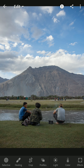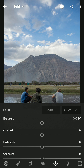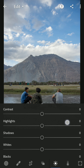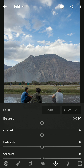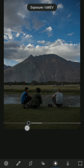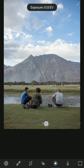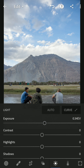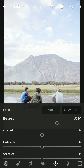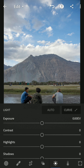Always start with light. Under light you have exposure, contrast, highlights, shadows, whites, and blacks, and there's a curve also. Exposure is a way of saying brightness — decrease it to get less brightness and increase it for more. Only increase exposure if your image is seriously dark, because when you increase the exposure you are losing details.